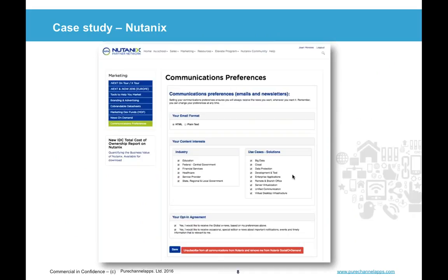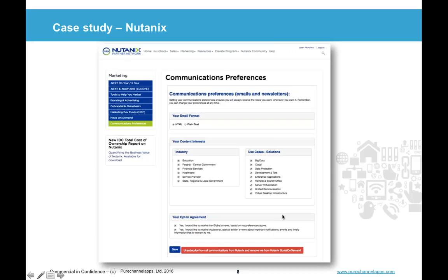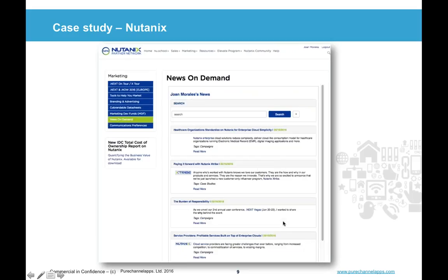Moving on to communication preferences — each client sets these up differently. In this case, Nutanix has it based on the industry a user can subscribe to and use cases on the right-hand side. Users can receive either HTML content or plain text — certainly in places like Japan and Germany, some people prefer plain text, so that's an option they can choose. There's always an unsubscribe option at the bottom if they wish to opt out of everything, and any unsubscribe goes back to the Salesforce data or into a report provided to our clients.